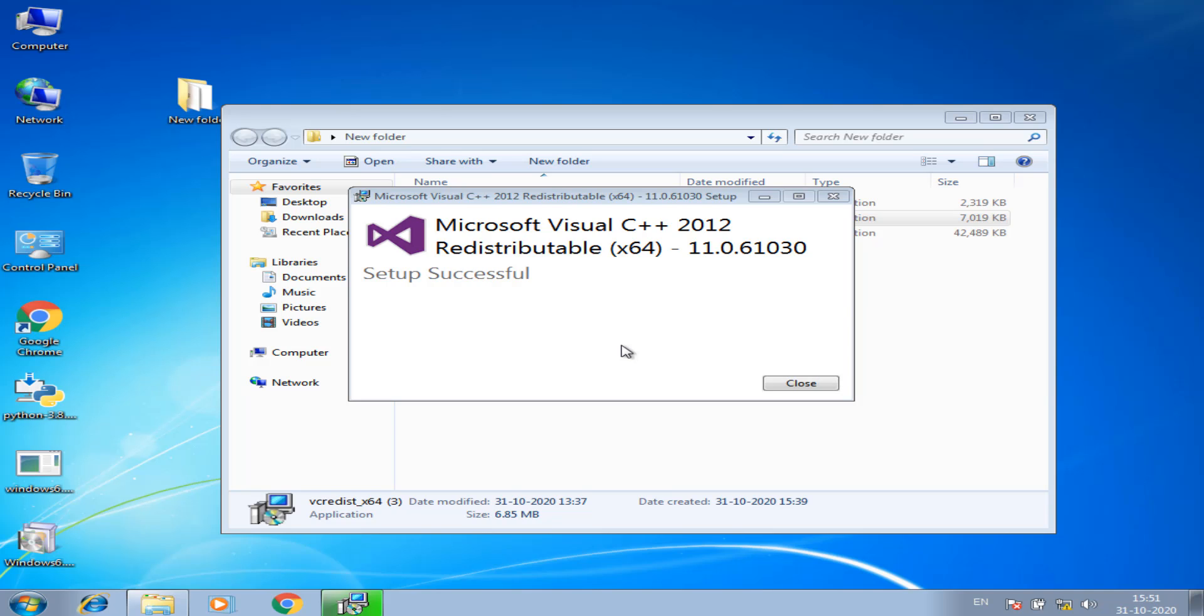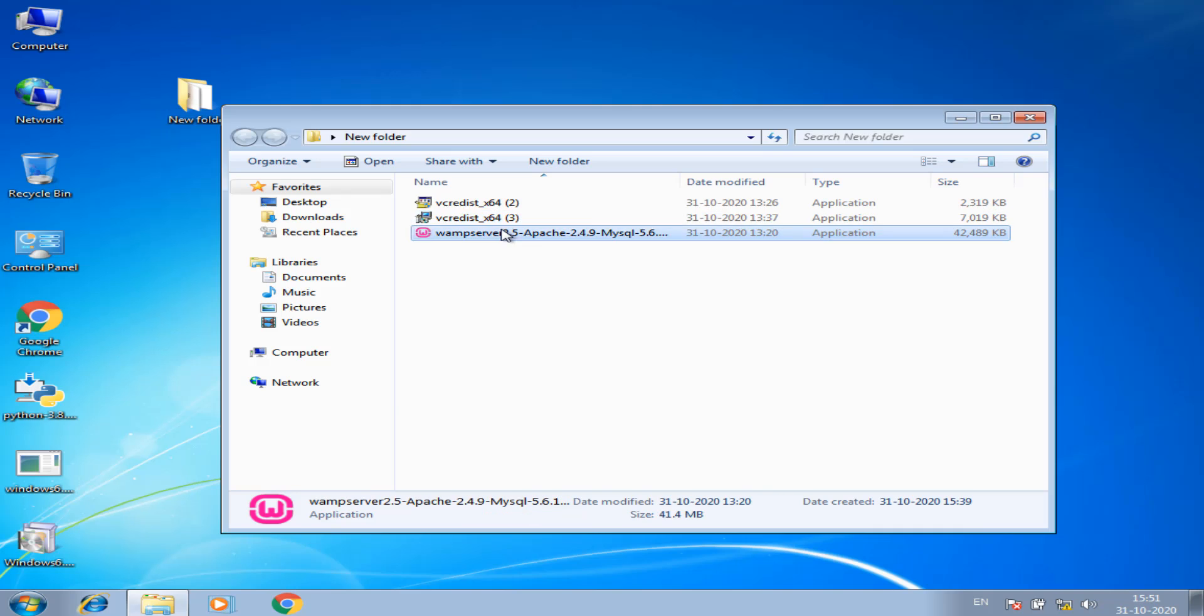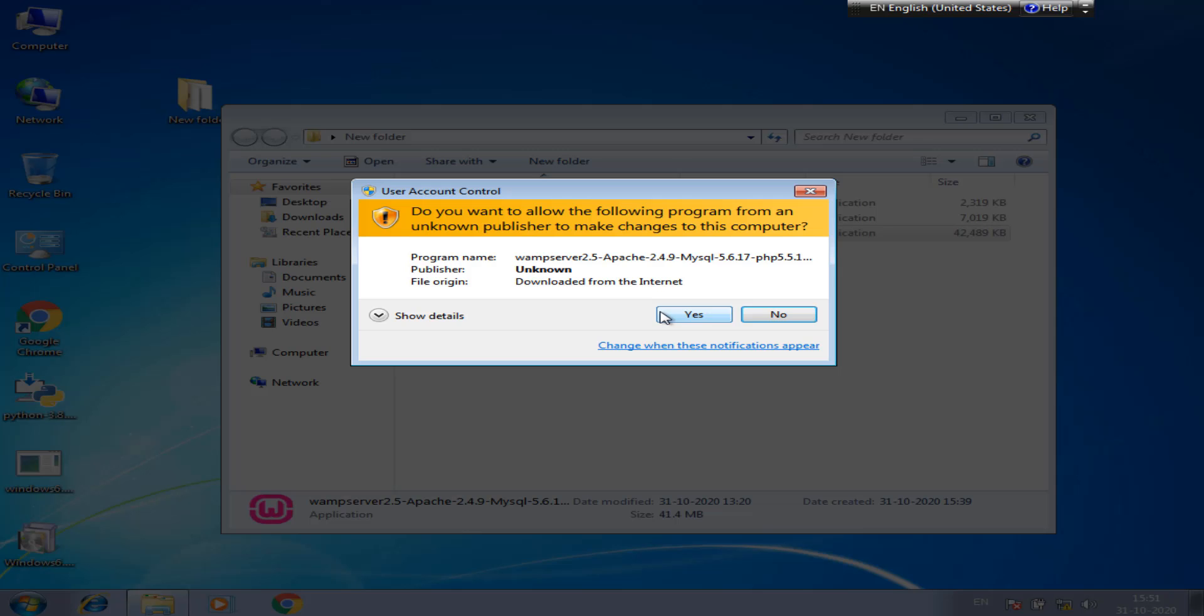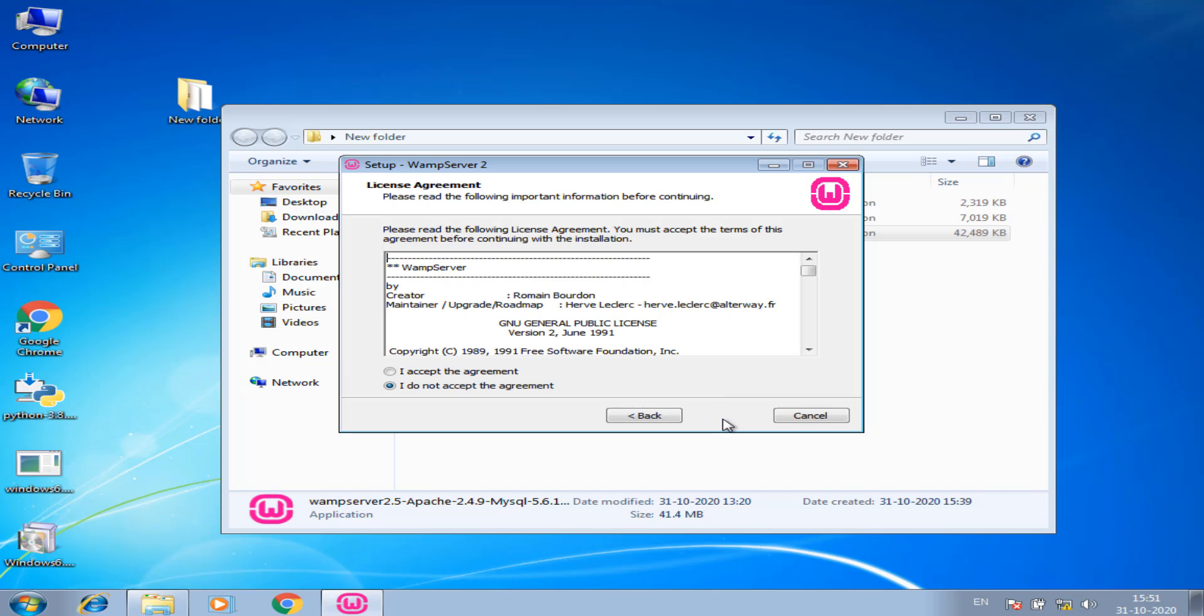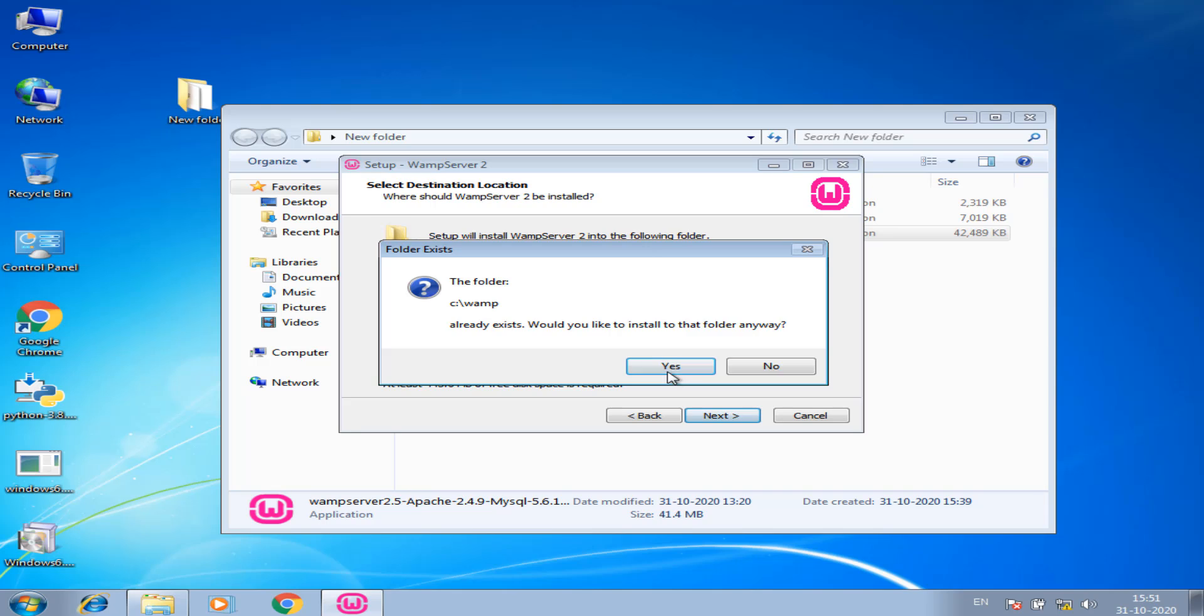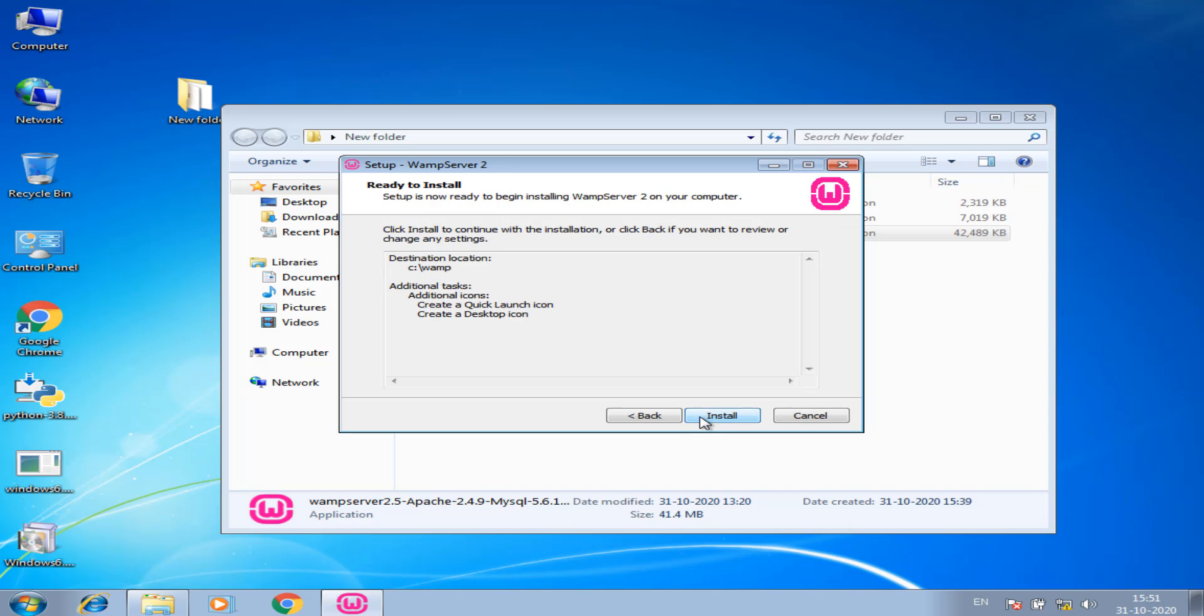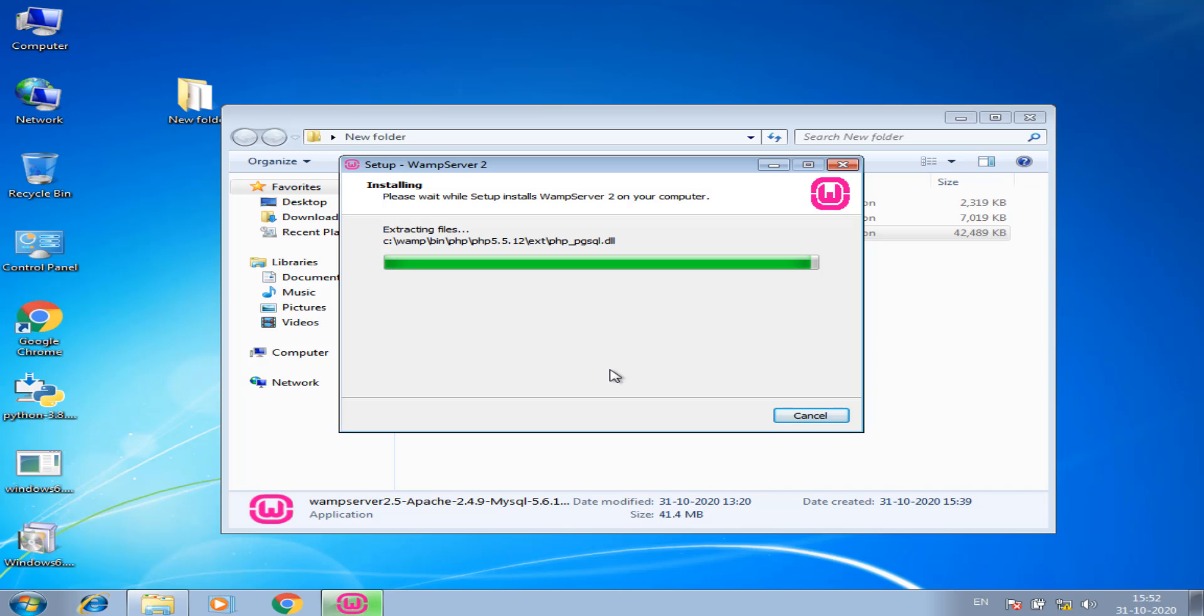As we close and start successfully, now we run WAMP 2.5, click yes, click next. We can create the desktop launch icon, click install, installing. Now we can check if it is successfully installed or not.